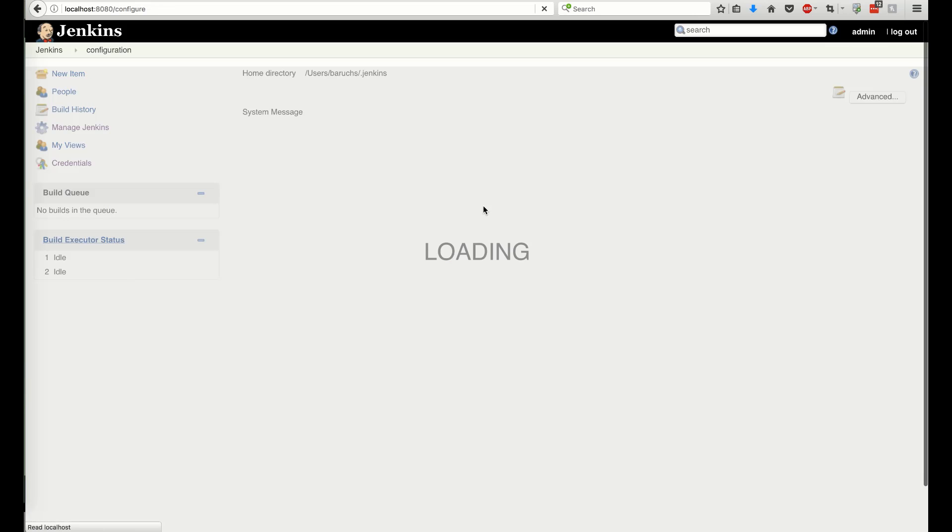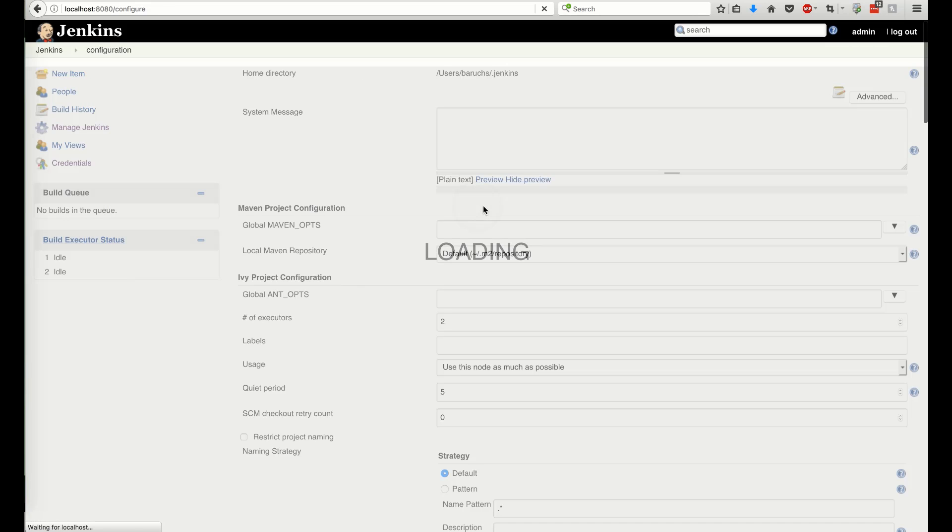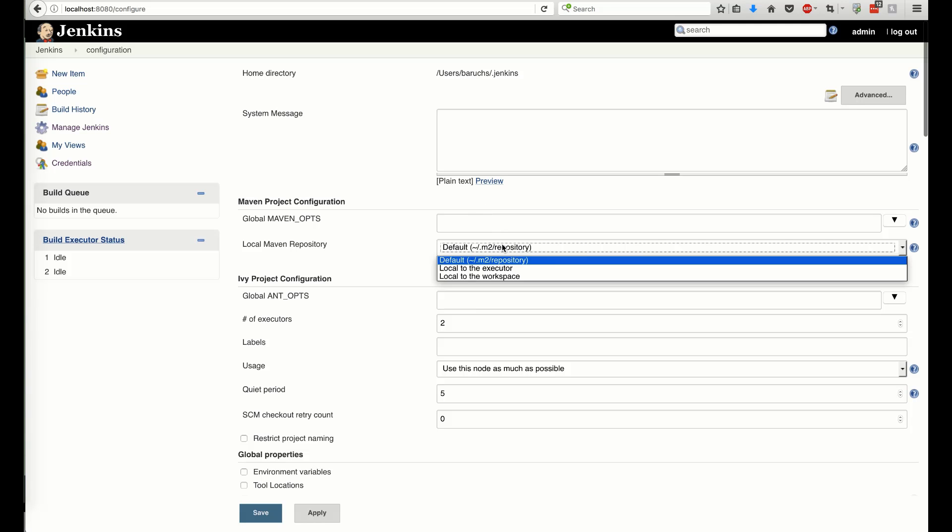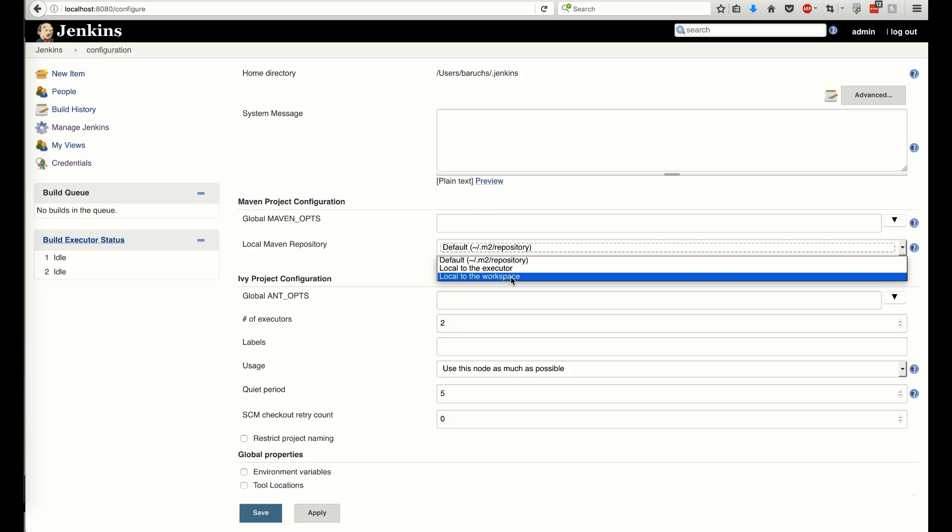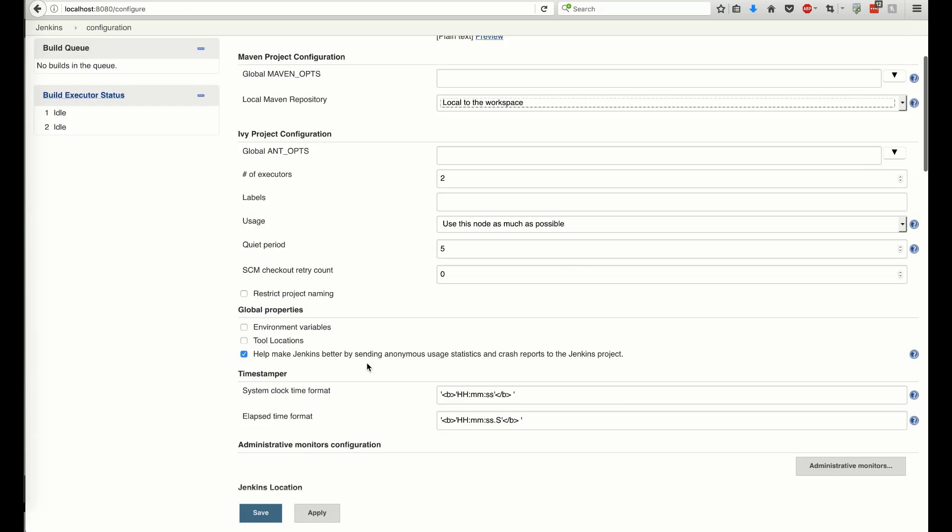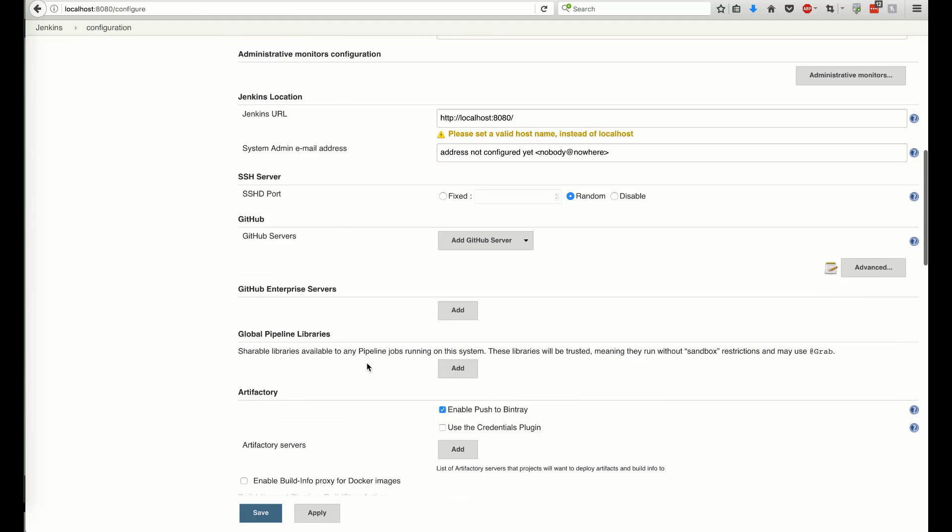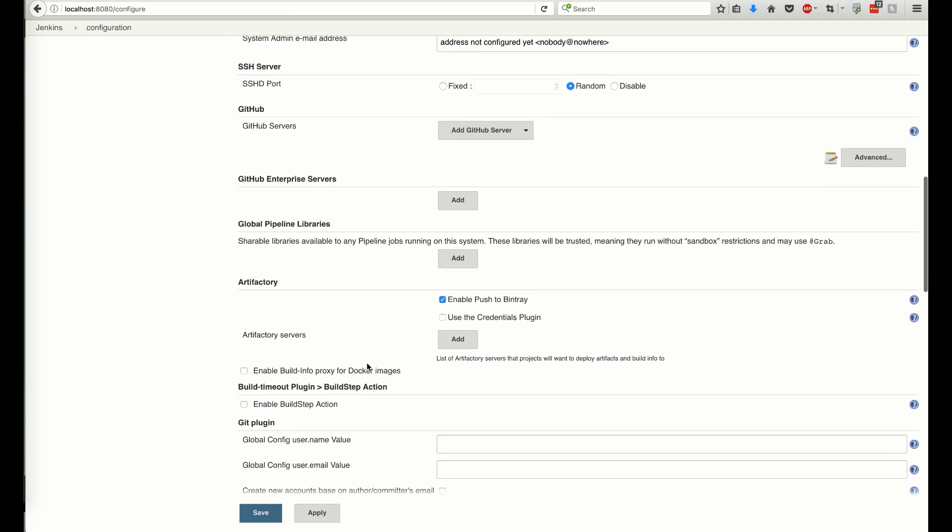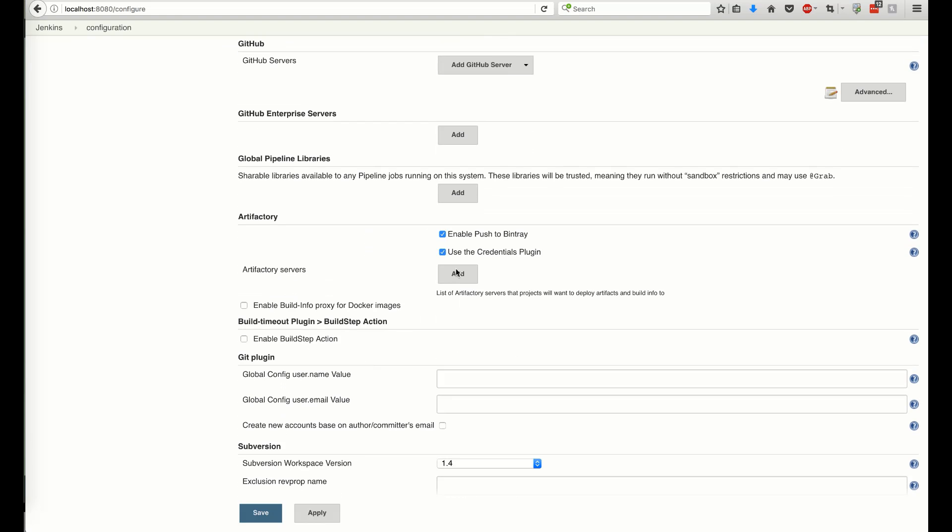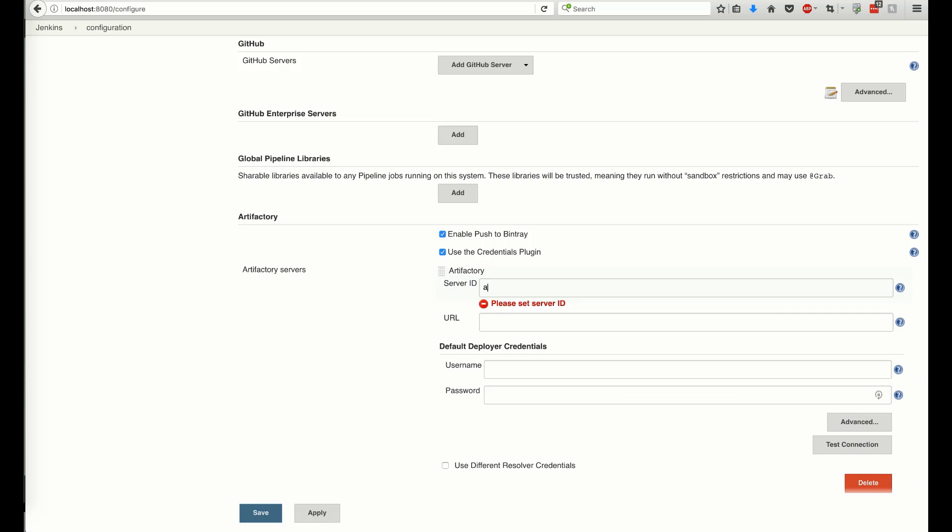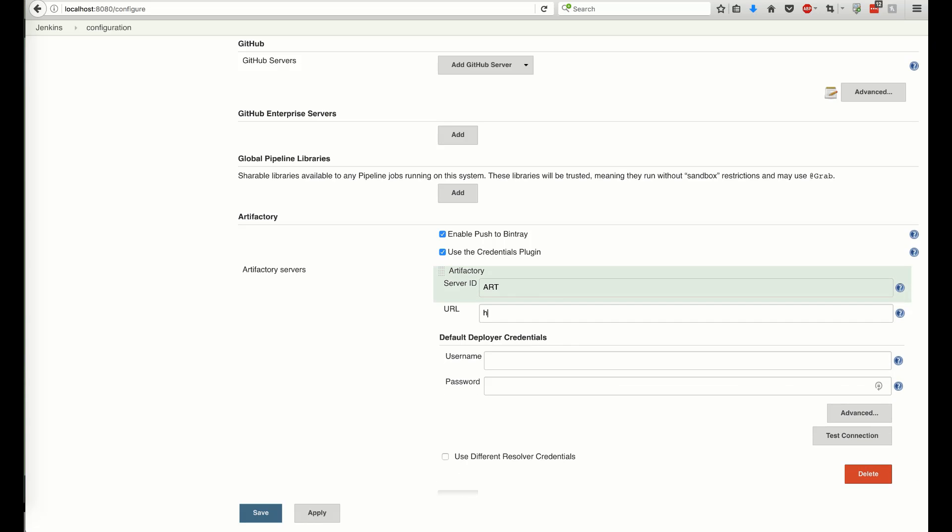Once that's done, we can configure the system-wide Artifactory servers. This is done in the Jenkins system configuration. Keep in mind the selected server ID. We'll need it later for the pipeline configuration.